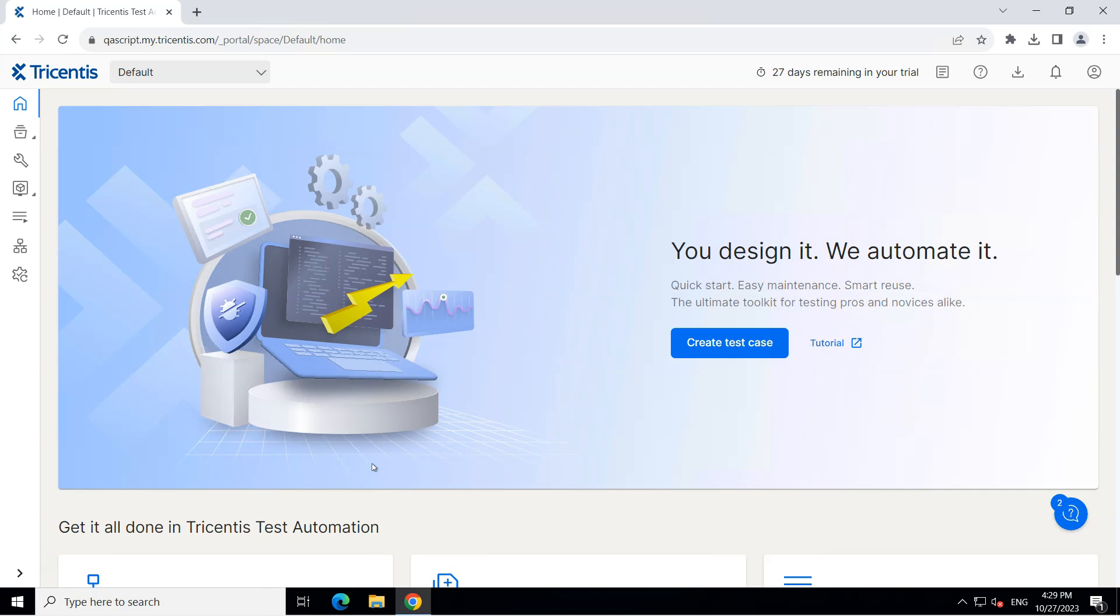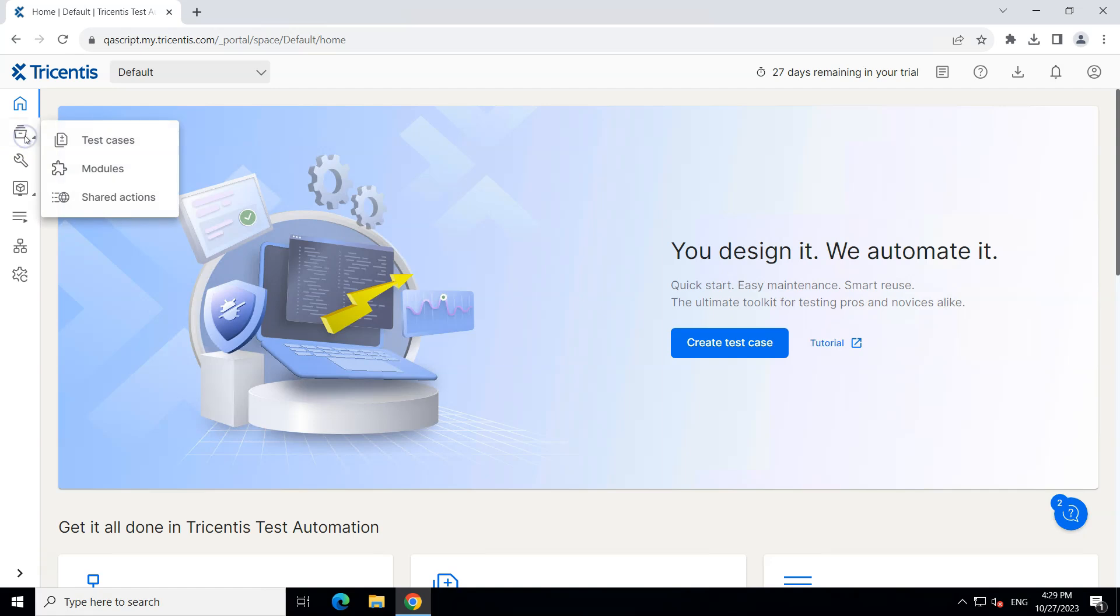So let's look at one test case which we have created and then let's try to parameterize this test case by using parameters. So let's go back to our test cases. We can do that by going to inventory and then going to test cases.